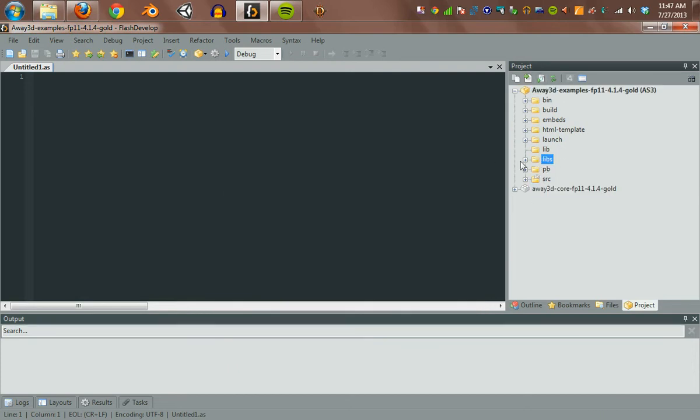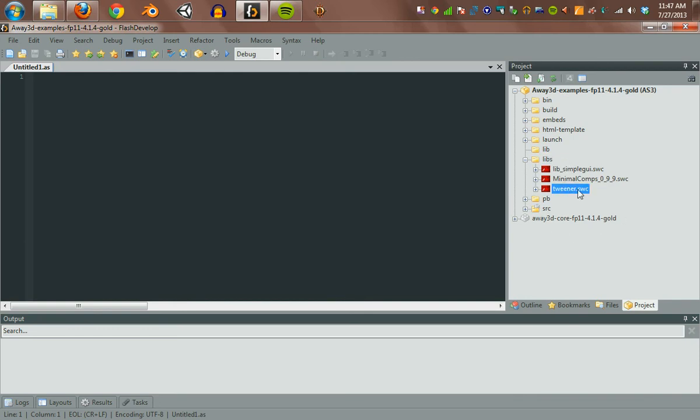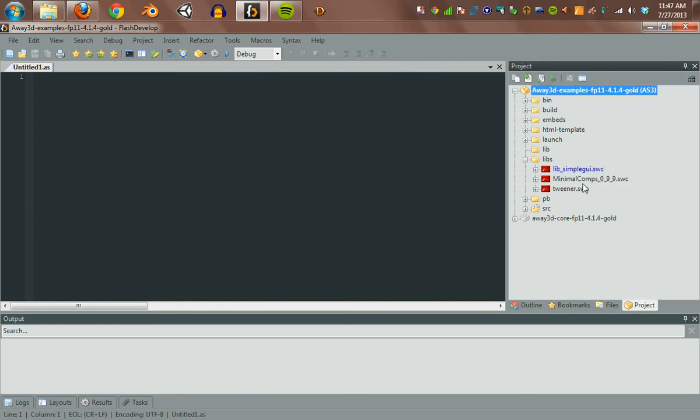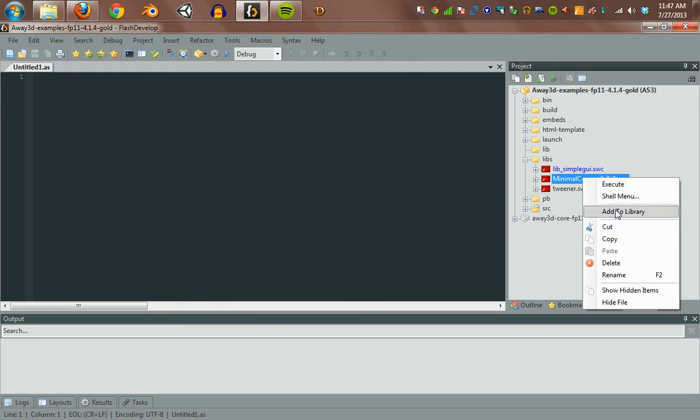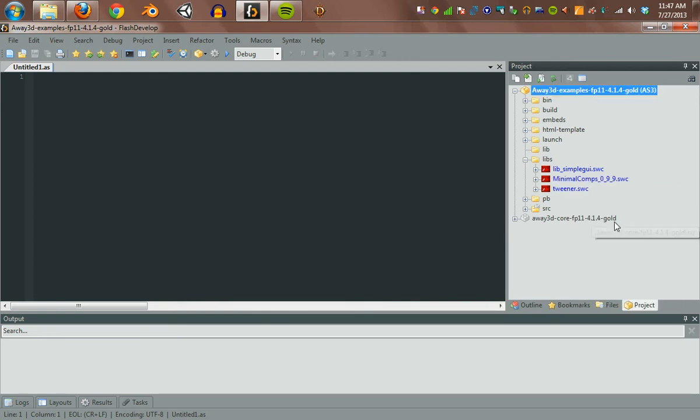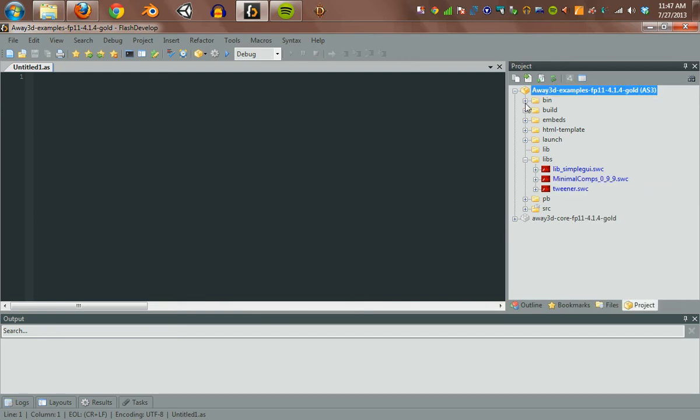The examples used tweens and some other things to create dialogues. So we need to make sure those get compiled in. In FlashDevelop, you just right-click, say Add to Library. Add to Library. Add to Library. You're good.